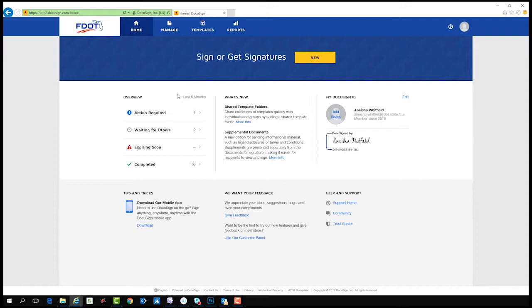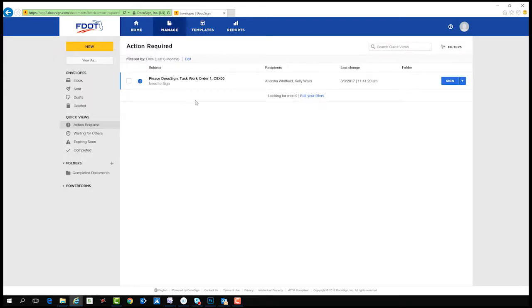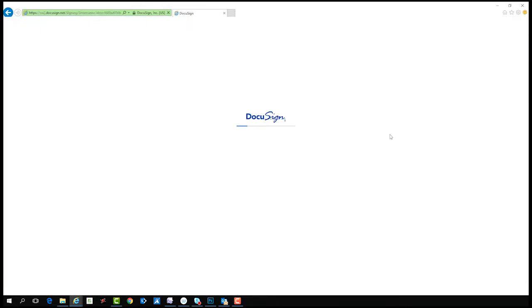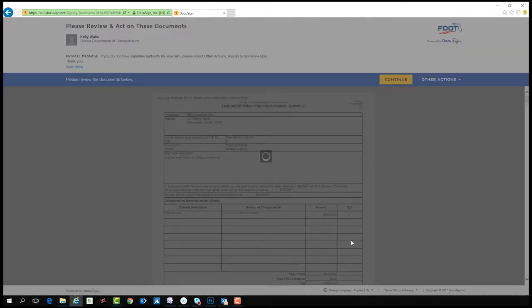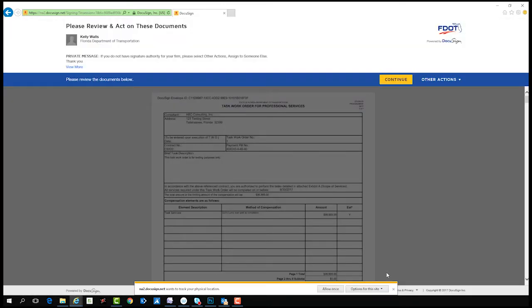For first-time signers, DocuSign will ask you to agree to electronic signing in the upper left-hand corner. You have to check mark there, agreeing to conduct business electronically.